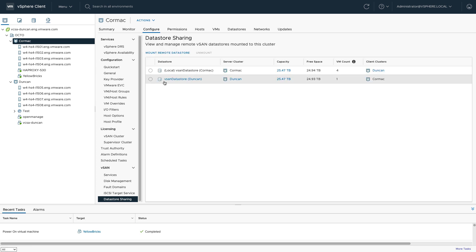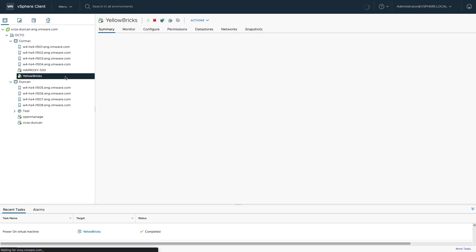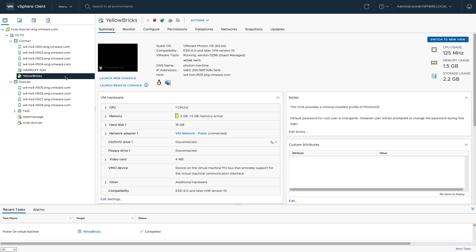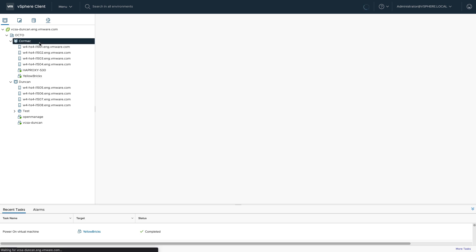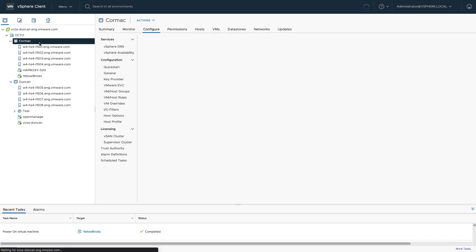So on my cluster called Core Mac, I have mounted the datastore from Duncan's cluster. When I've done this, it actually created a mount point to every single host within Core Mac's cluster. And after I've done that, I've simply provisioned a virtual machine which resides from a compute perspective on Core Mac's cluster but of course from a storage perspective on Duncan's cluster.